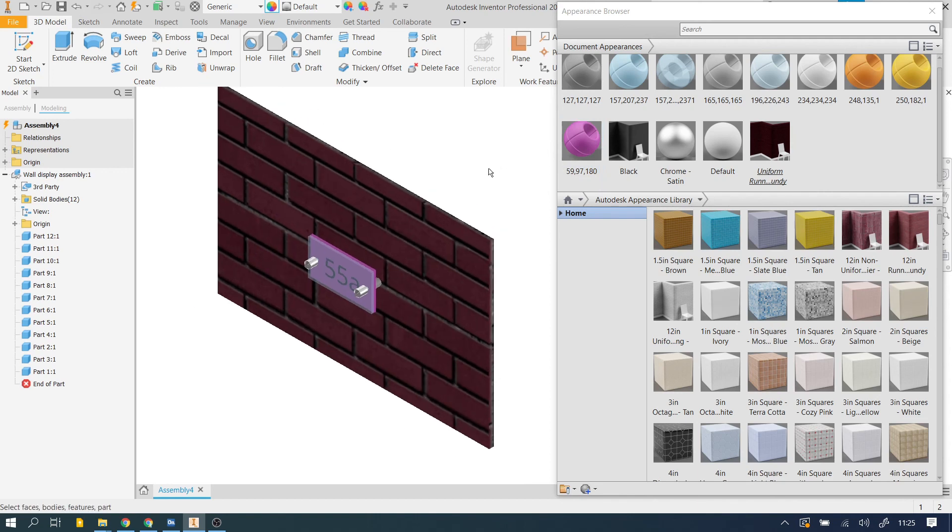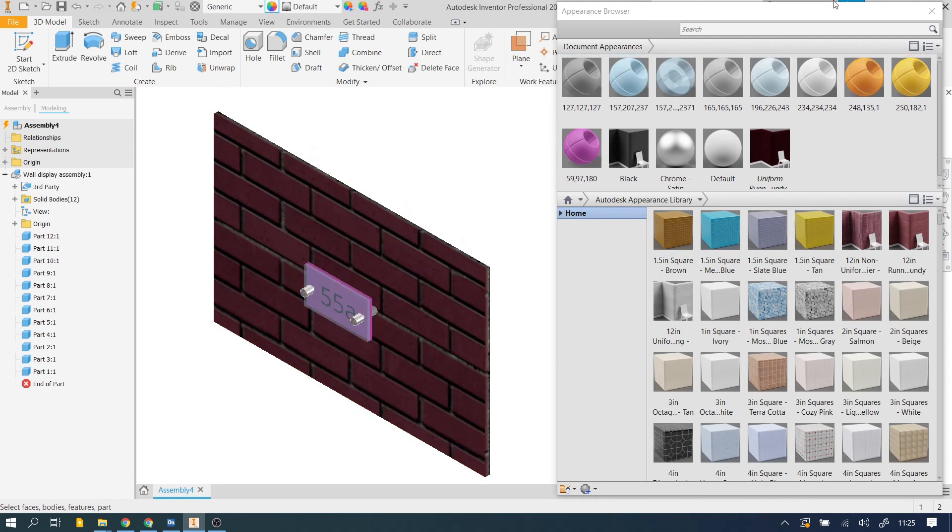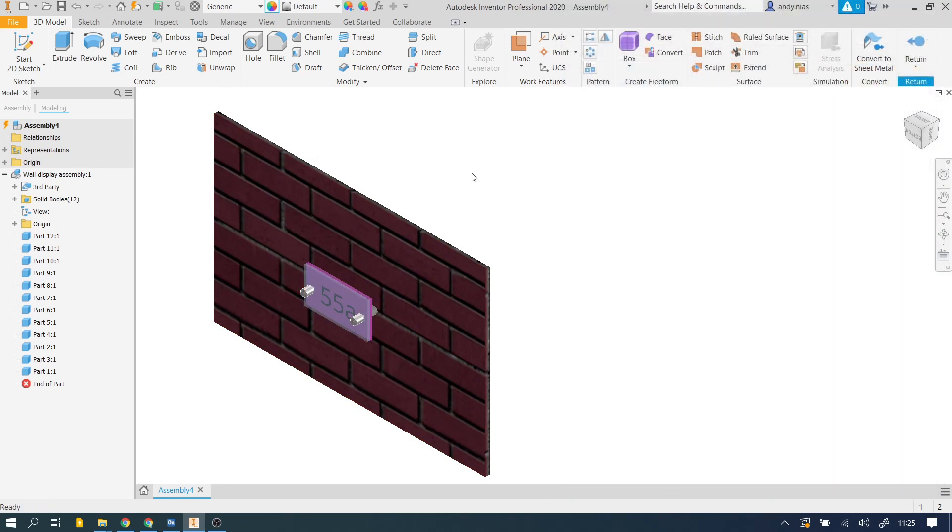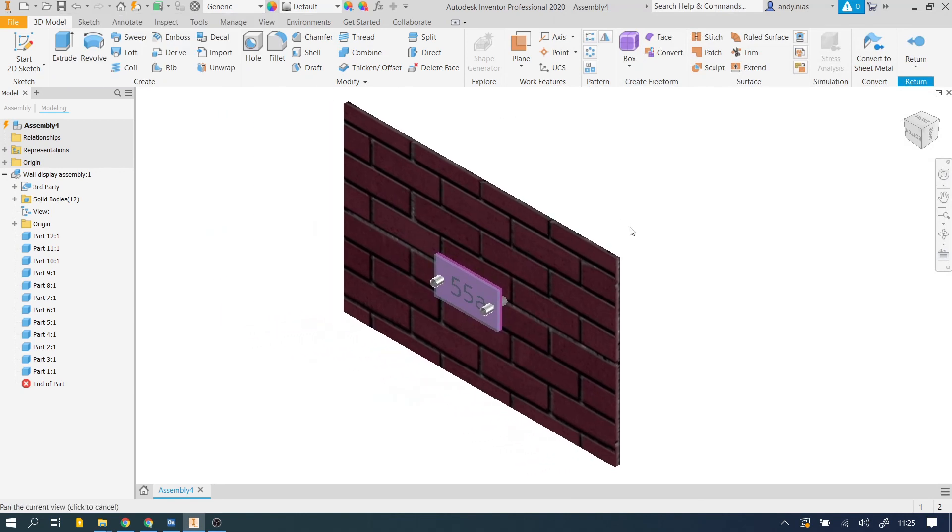So when you're happy with all the materials on there, we can close this browser. Obviously if you want to go back to it, you can open it again, just using the little rainbow wheel here. And that's, if that's you done, we're still in this sort of part, sort of environment.